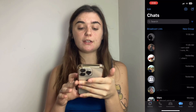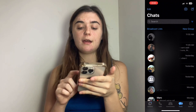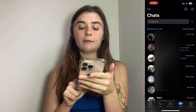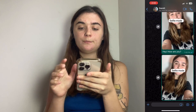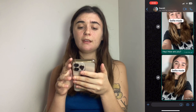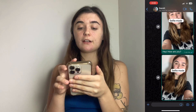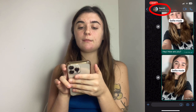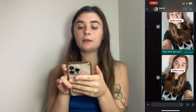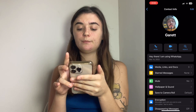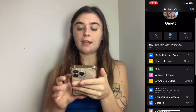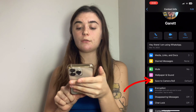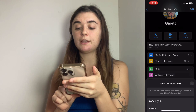So you're going to start off by pressing on that person's contact name, then you're going to click on their name at the top, and if you scroll down you'll find the Save to Camera Roll option.